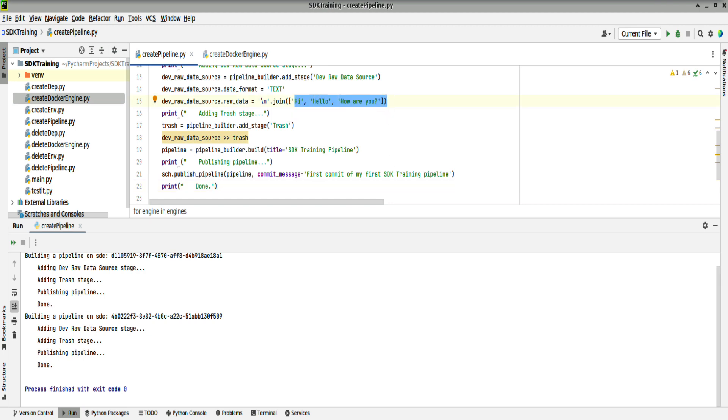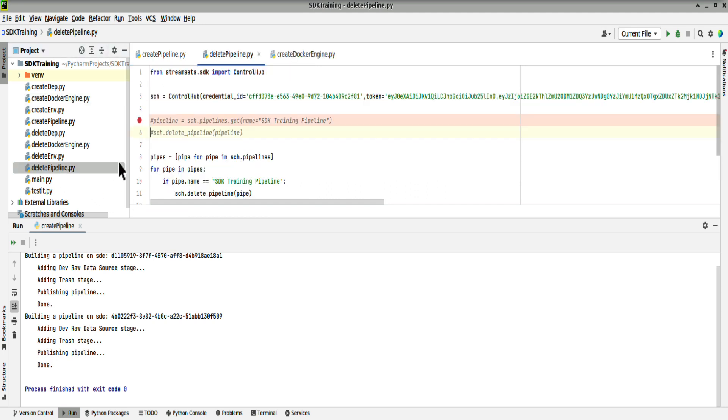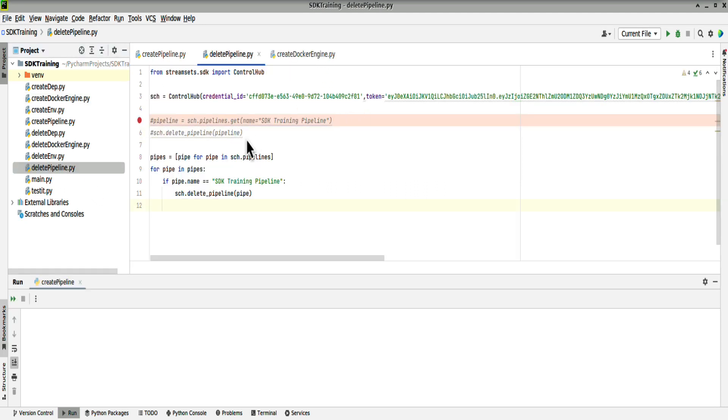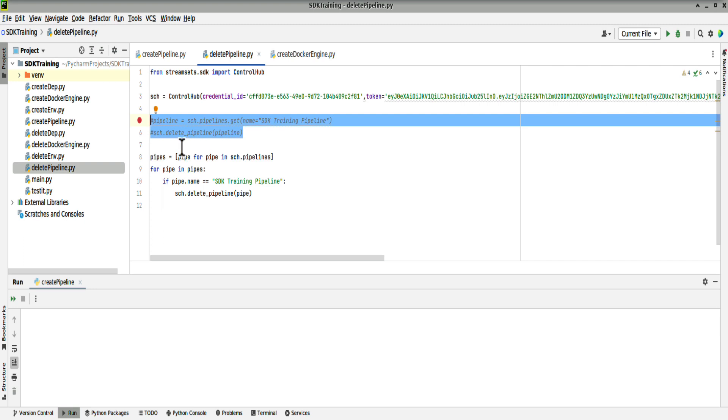Now have a look at deleting the pipeline. If we start off with the code that's been commented out here, then running the script will only delete one of the pipelines at a time.